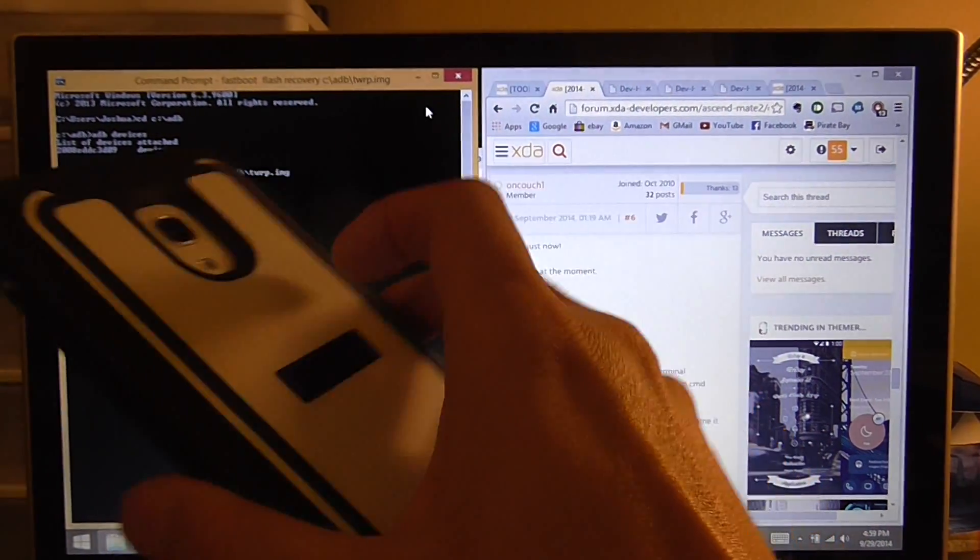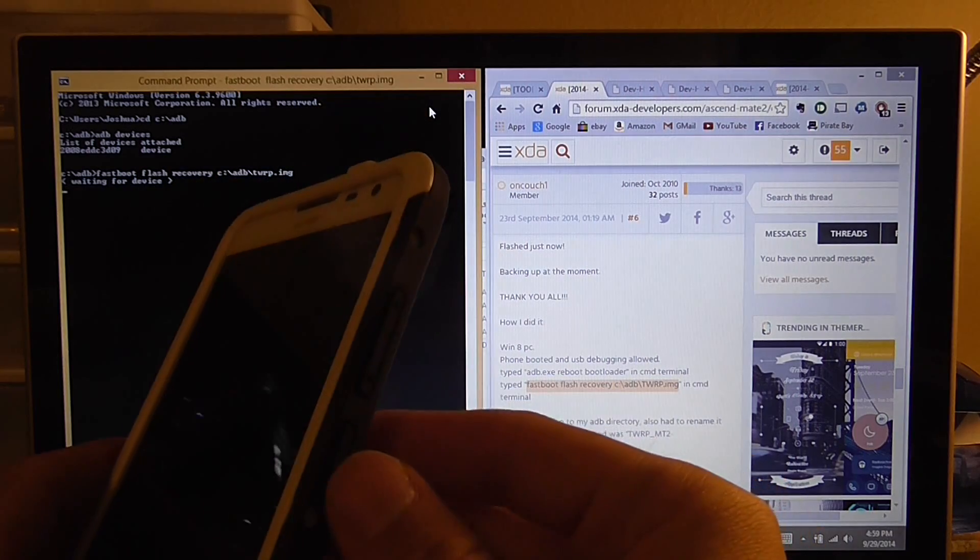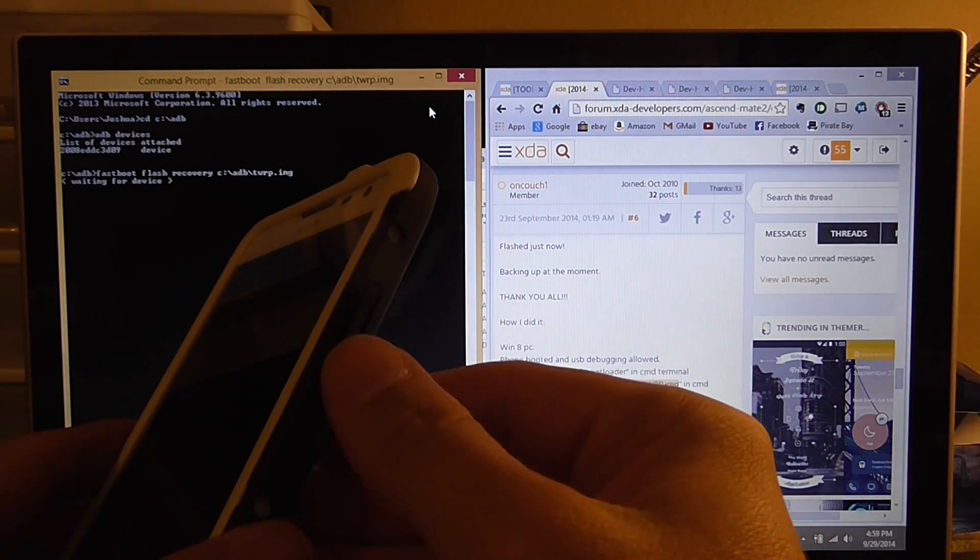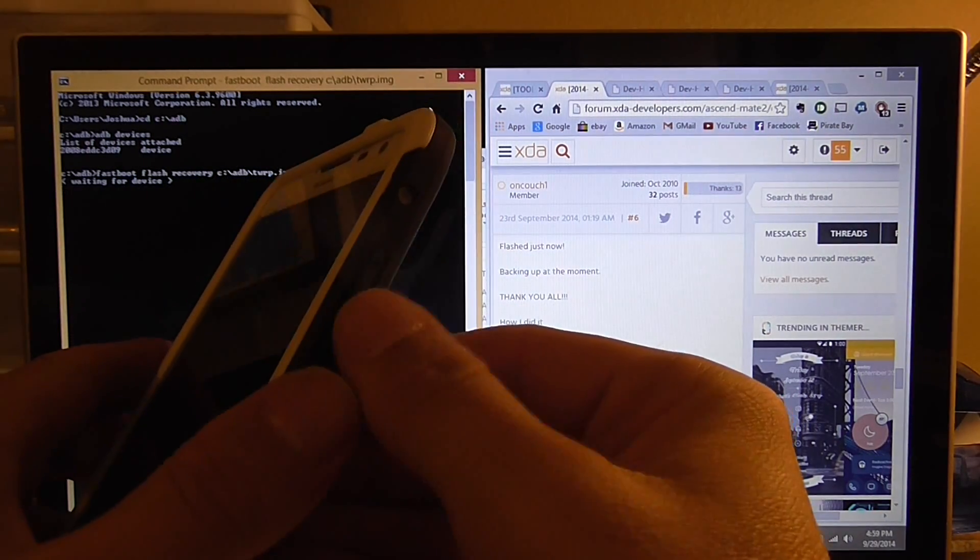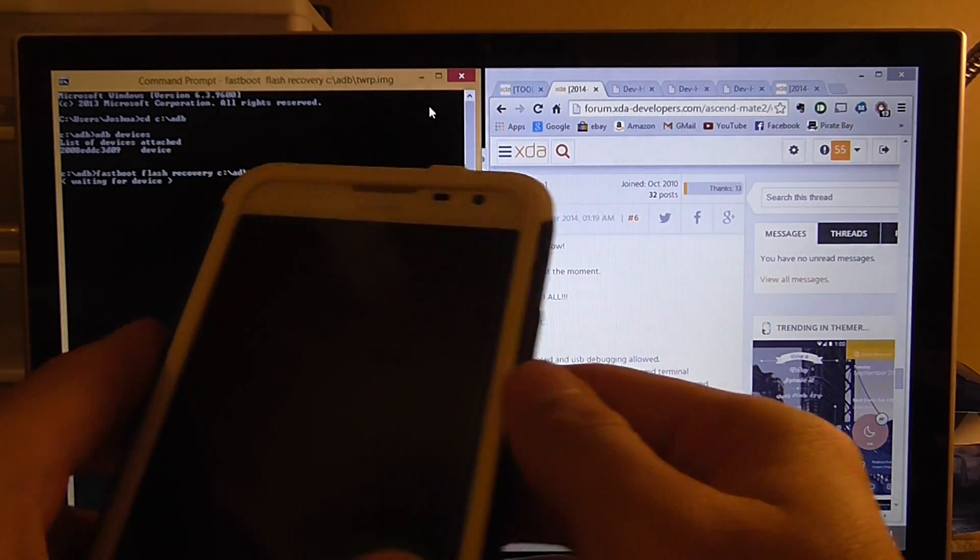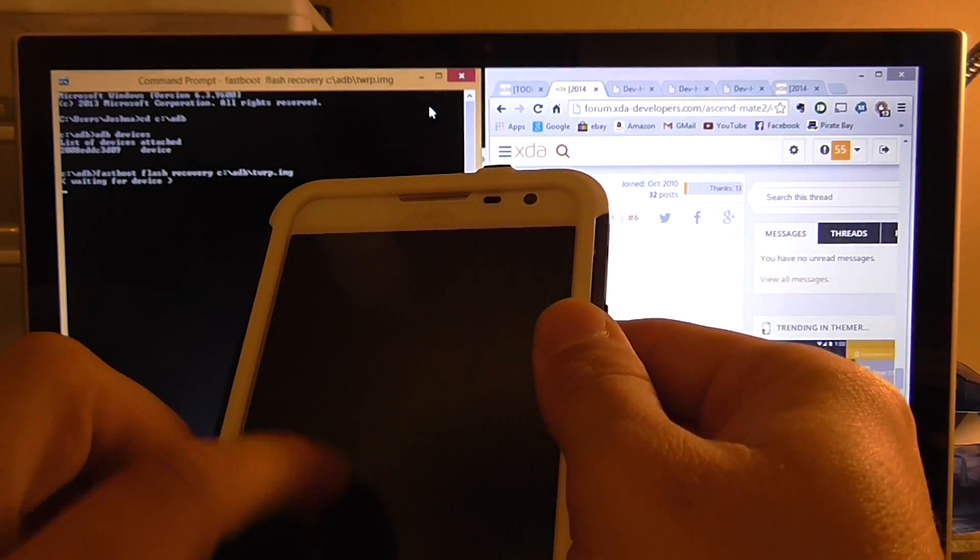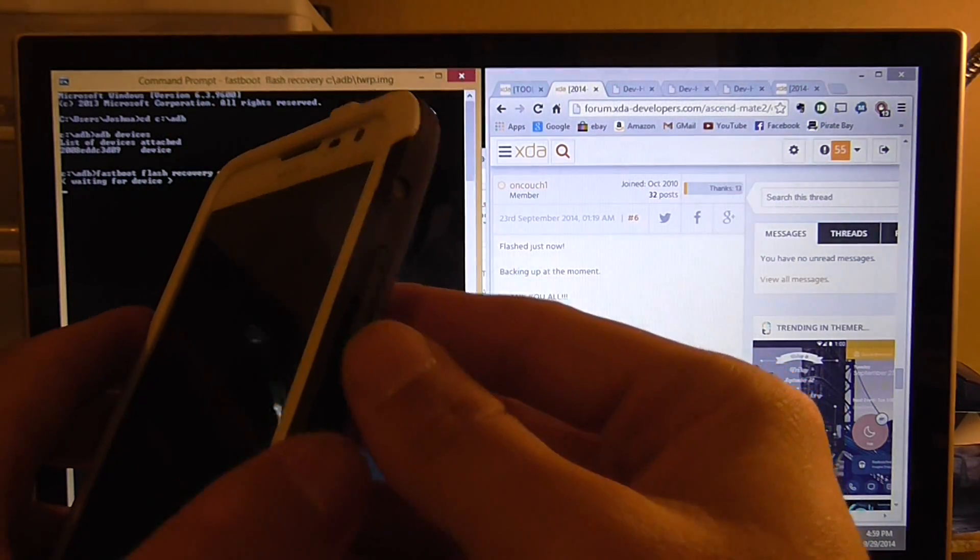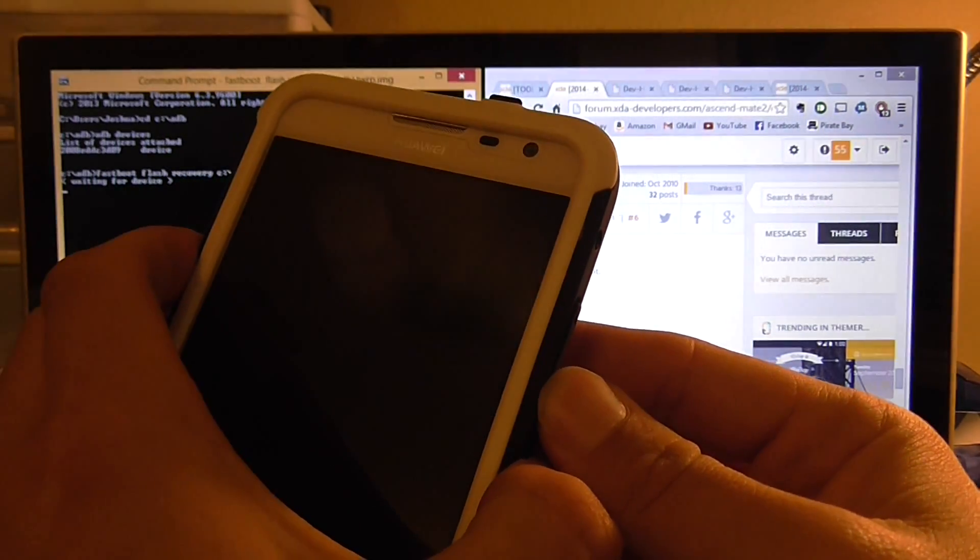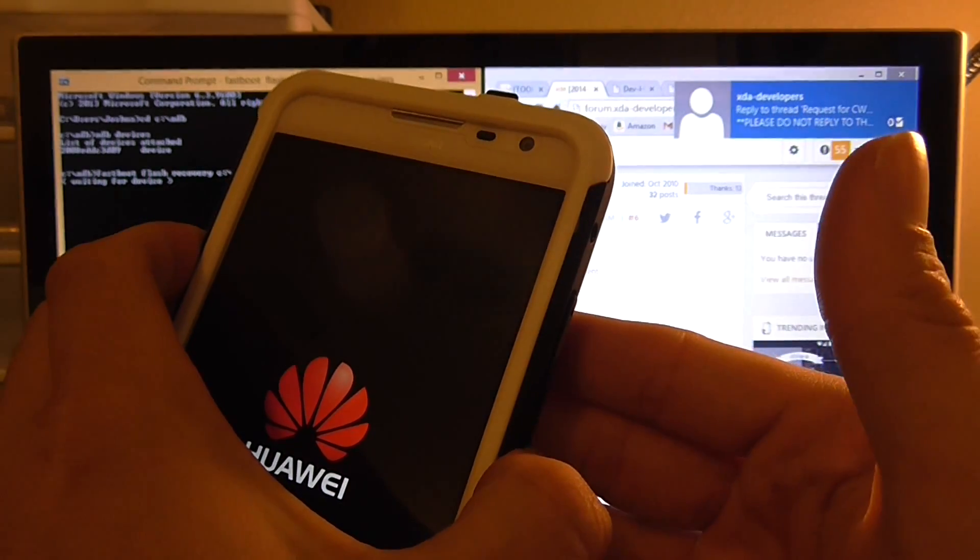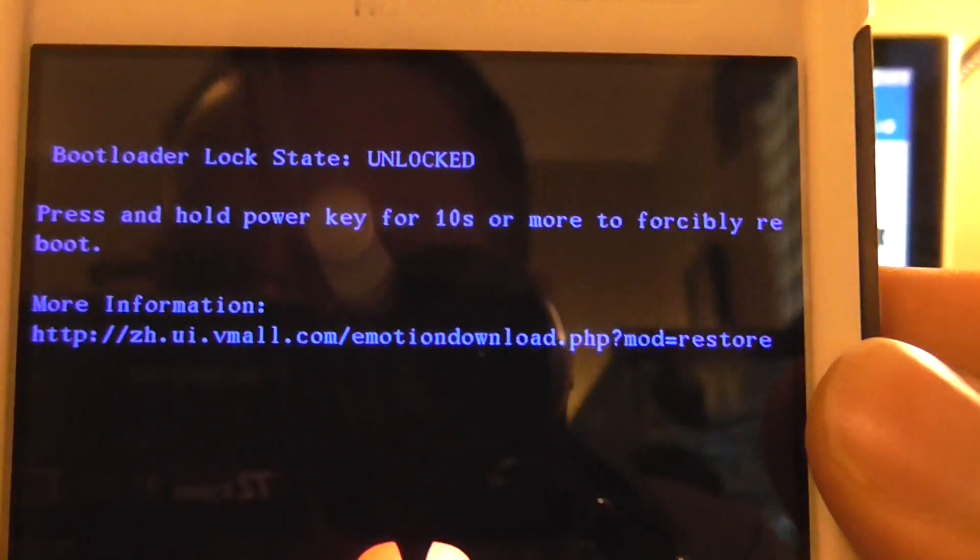What you're going to want to do to boot into the bootloader is hold the power down button and the volume rocker down button at the same time. When the phone vibrates and you see the little Huawei symbol, you take your finger off the volume down rocker and boom, now you're in your bootloader.